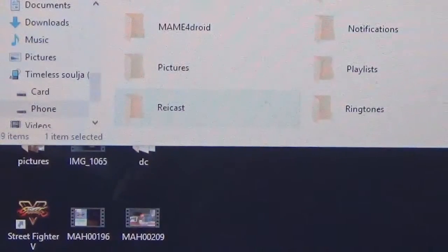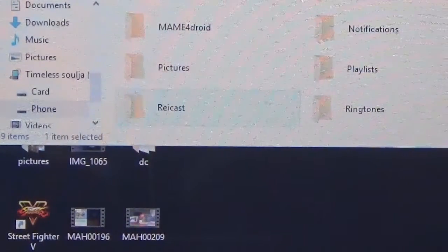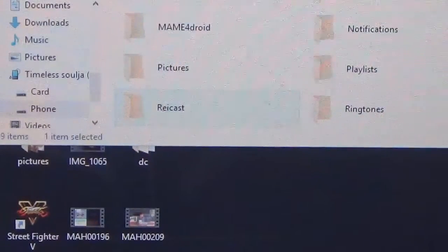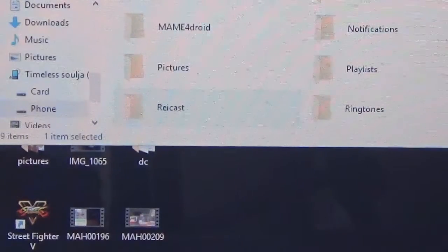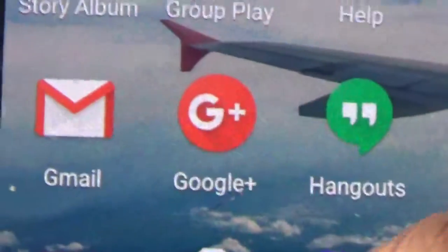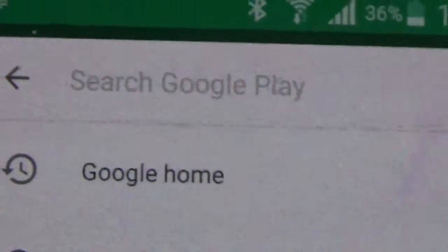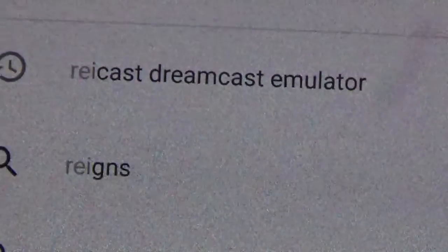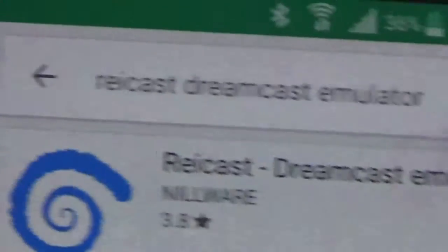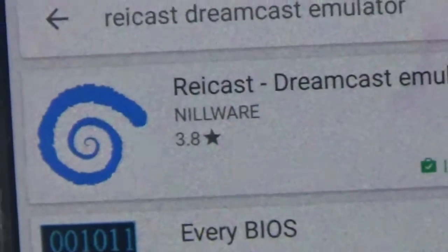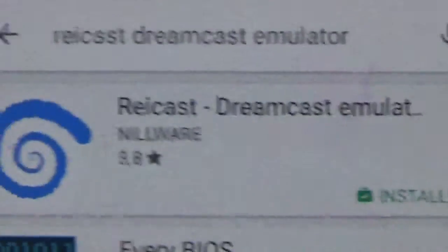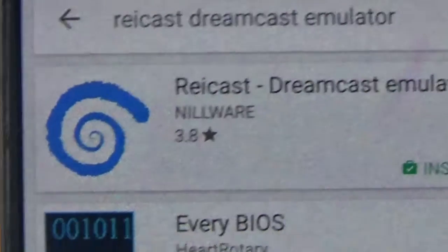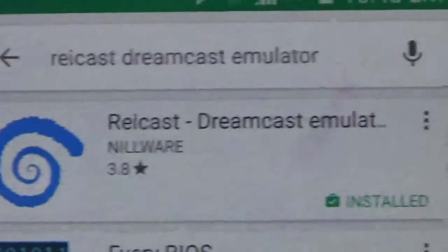All you need to do now is download the app recast from the Play Store. I'll show you exactly what you do. Go into Play Store, in the search bar just type in recast. You should get the emulator. You should see something like that, like a six sign in blue. Just download that to your Android device and you're pretty much good to go.